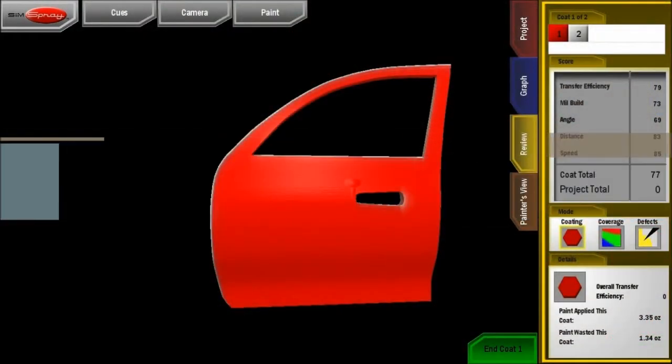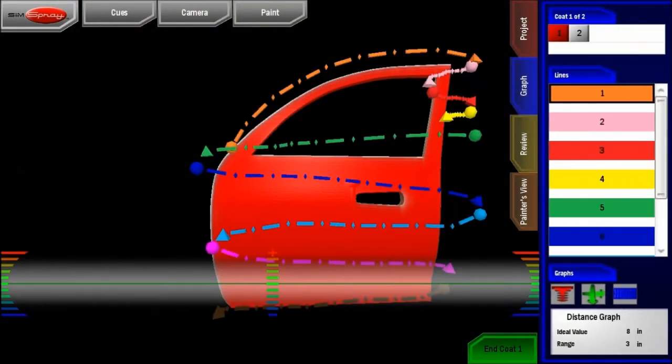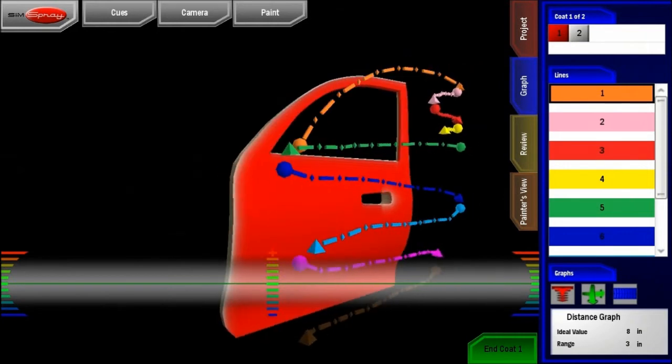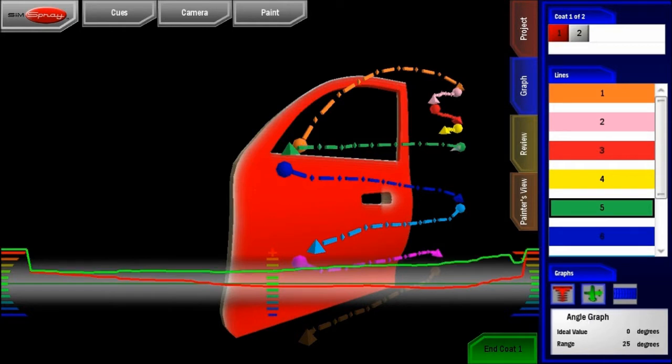Gun position and orientation data are stored for each applied pass, creating a visual history of the application process. Review individual passes with graphs for distance, orientation, and speed.